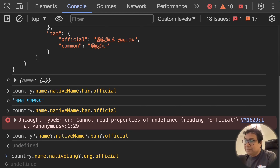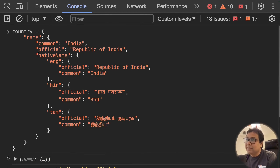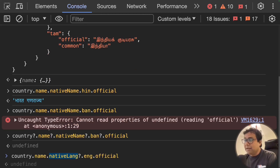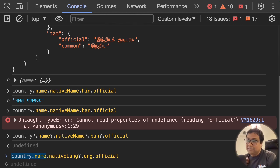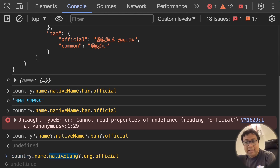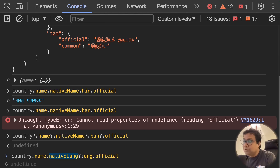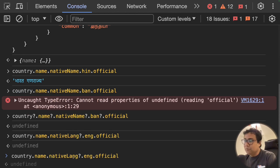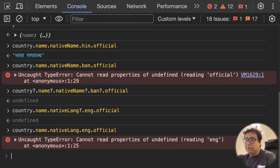Here's another example: instead of nativeName I use nativeLang — which doesn't exist in the object. For properties I'm sure will exist, like country.name, I don't use optional chaining — if that fails through a TypeError, I want to know about it. But for nativeLang which may or may not be there, I put optional chaining after it: country.name?.nativeLang?.eng?.official. If nativeLang is undefined, it gracefully stops and returns undefined. Without optional chaining, it throws a TypeError saying nativeLang is not available.